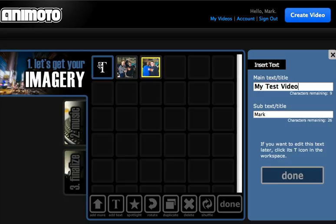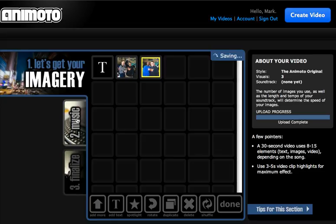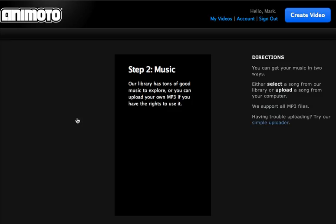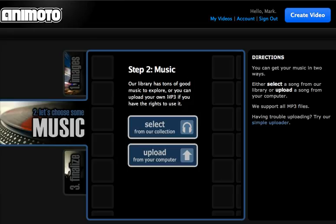So that's pretty much uploading your images. The second part is that you can pick out music. Their library has tons of good music to explore, and you can have your own mp3 if you have the rights to use it.